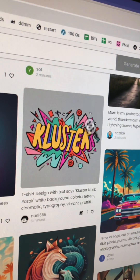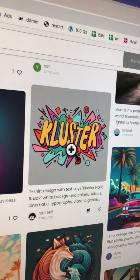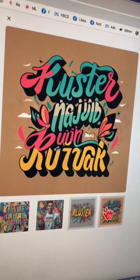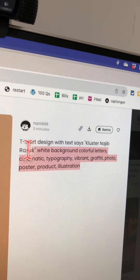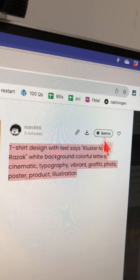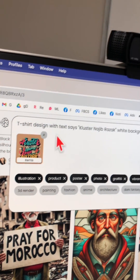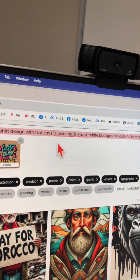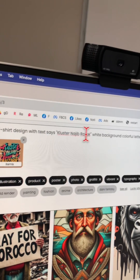Let's say you really like a design that someone created — it's actually a t-shirt design. Click on it and you can see four different variations. On the right-hand side, here is the prompt they used, and here is the magic button: Remix. If you click on Remix, it's going to bring up that design and also the exact prompt you can use. Here's the prompt — let's say I want to change these keywords or words on my design.